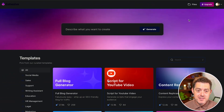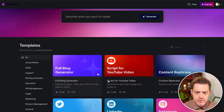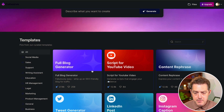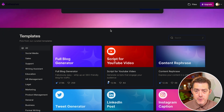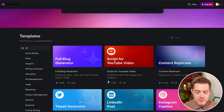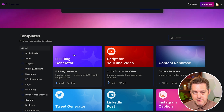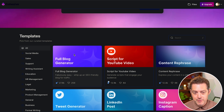Here's the interface — let's take a look at what we can do. Right here it provides a bunch of templates, and these are super useful if you already know the type of content you're going to write. I've had a need for blog posts in the past, and I do a lot of tweets. Let's do the full blog generator.